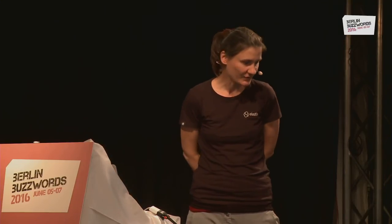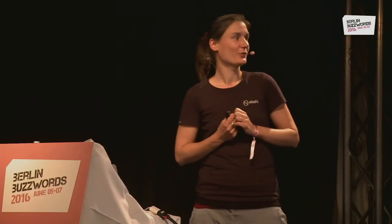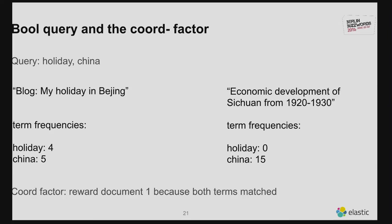There's one more thing Lucene does with TF-IDF. Consider you're searching for a holiday in China. You have one document describing 'my holiday in Beijing' and another on 'the economic development of Sichuan from 1920 to 1930.' Both contain 'China' often, but 'holiday' might only appear in the blog post. If the second document contains 'China' very often with the same length, it would score higher even though it's not what you intend to find. This stems from TF-IDF always assuming more is better. To adjust for this, Lucene uses a coord factor that rewards documents matching more than one query term.